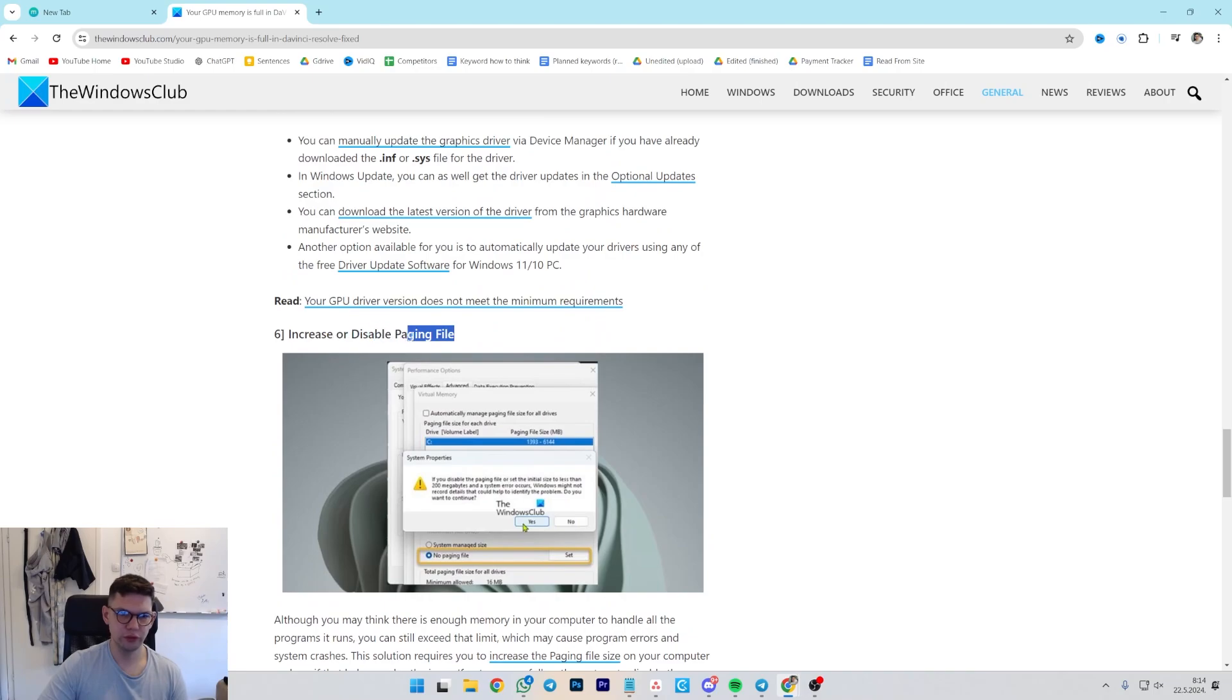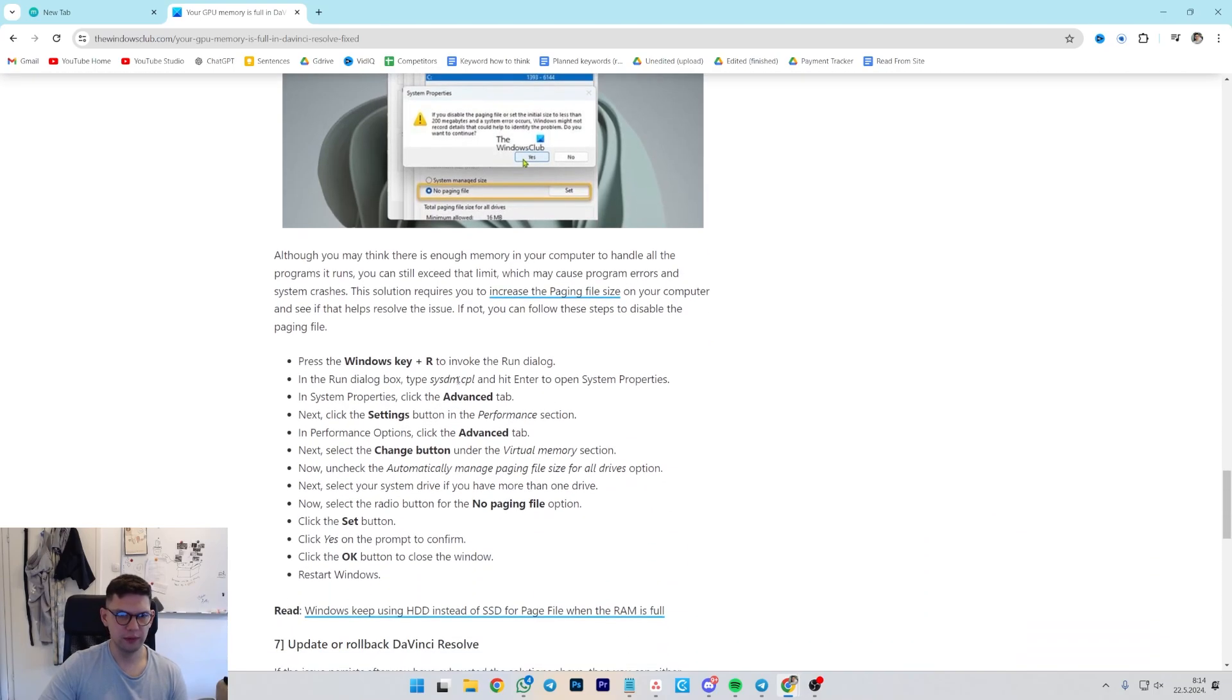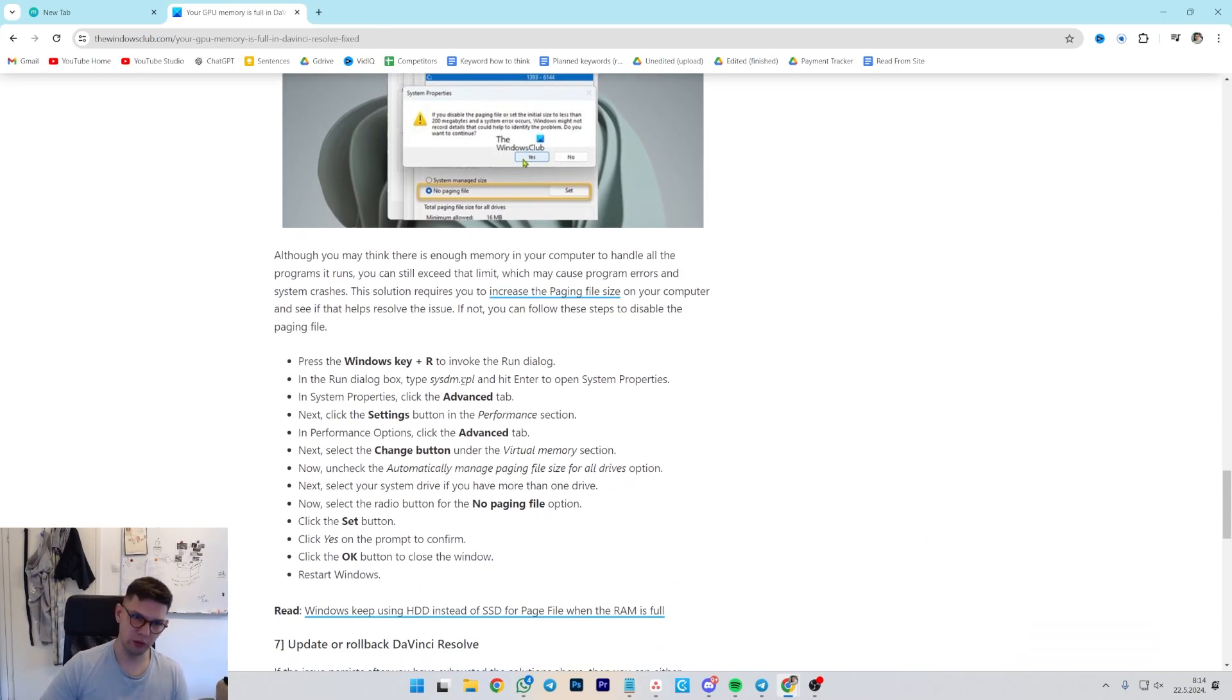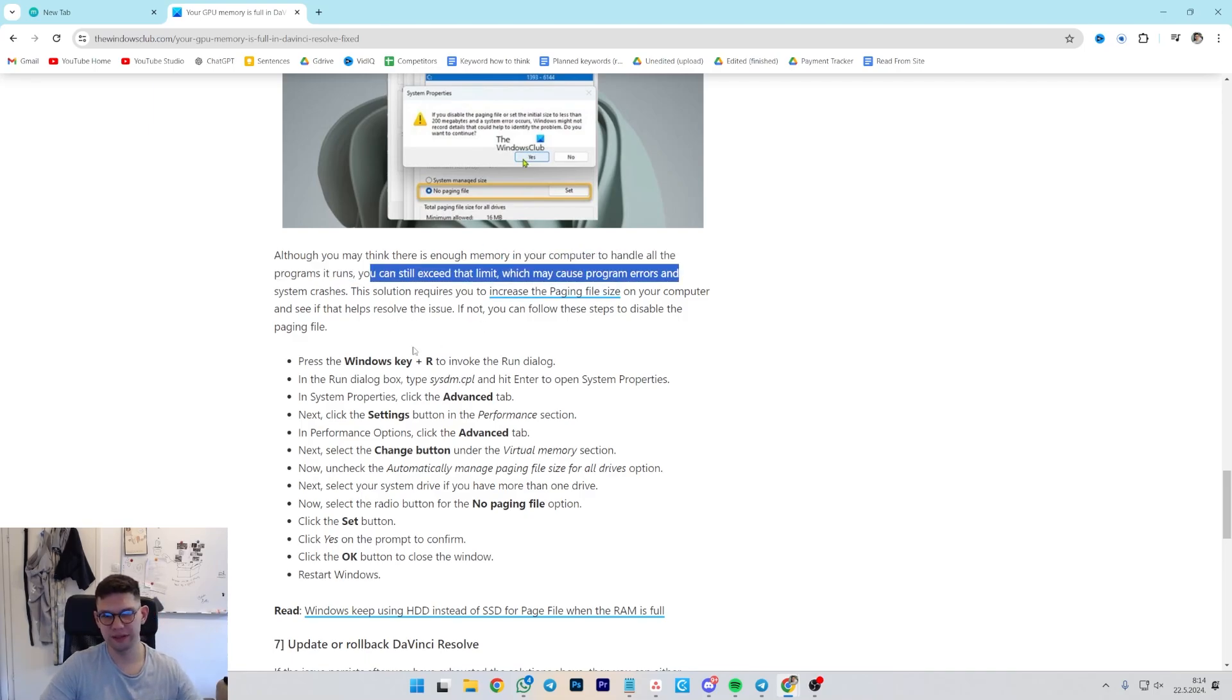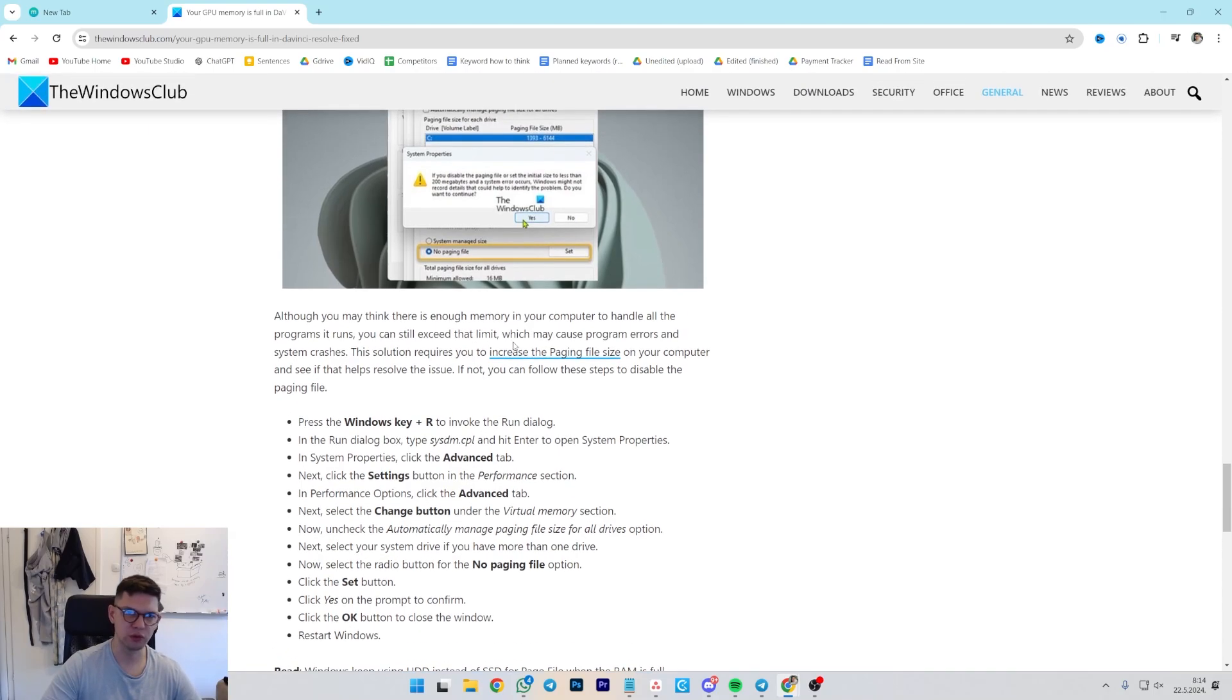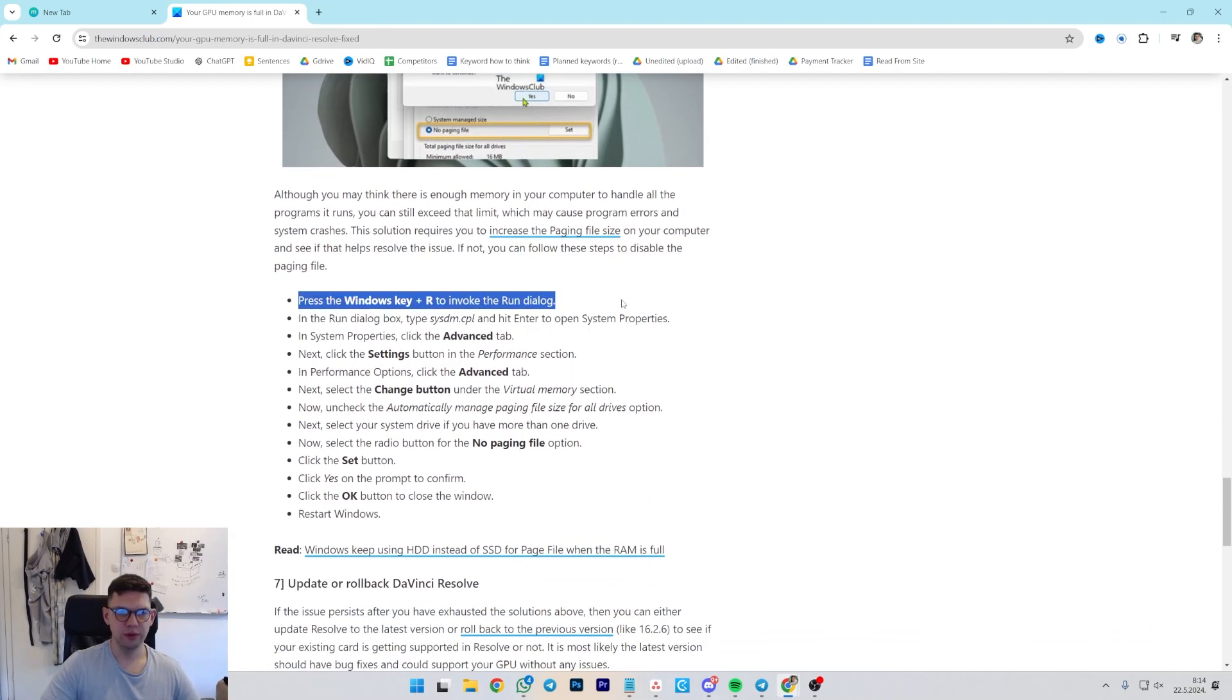Another way is to increase or disable paging file. Although you may think there is enough memory in a computer to handle all the programs it runs, you can still exceed that limit, which may cause program errors and system crashes. It's not the most recommended one, but if you want to do it...